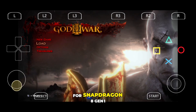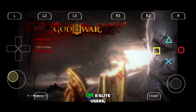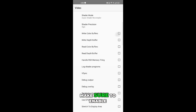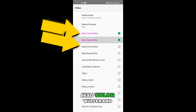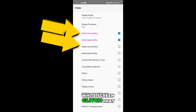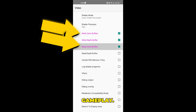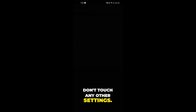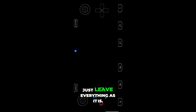For Snapdragon 8 Gen 1 or 8 Elite users, there's one more important tweak. Make sure to enable the read color buffer and write color buffer options. This helps fix the white screen glitch that sometimes appears during gameplay. And that's it — after making these changes, don't touch any other settings. Just leave everything as it is.